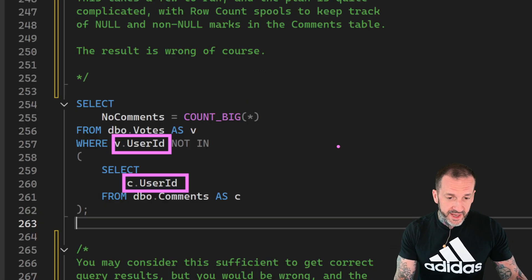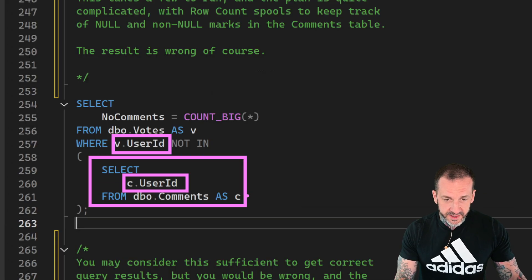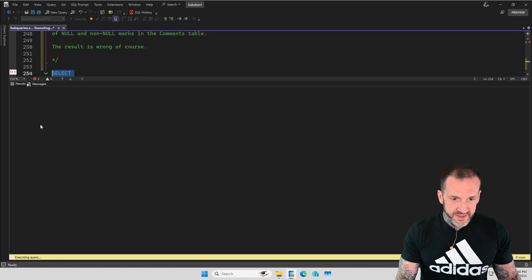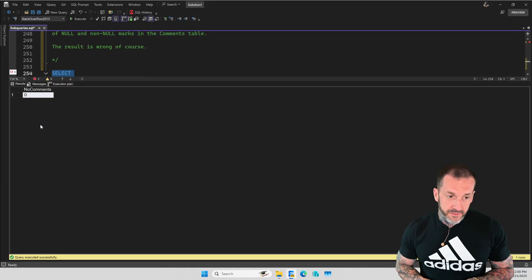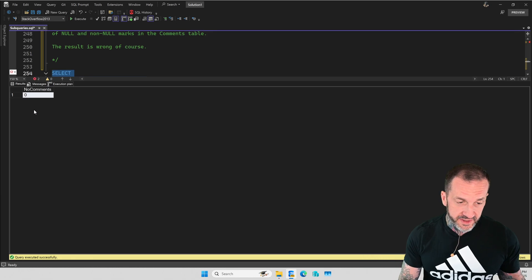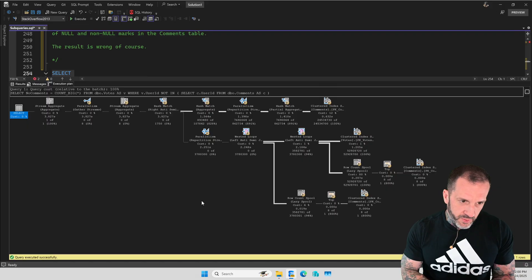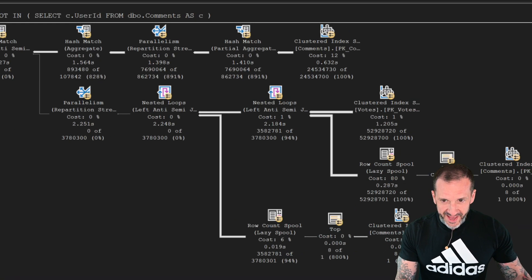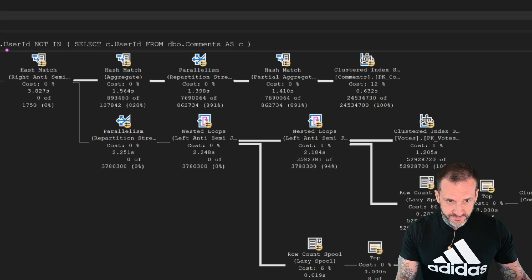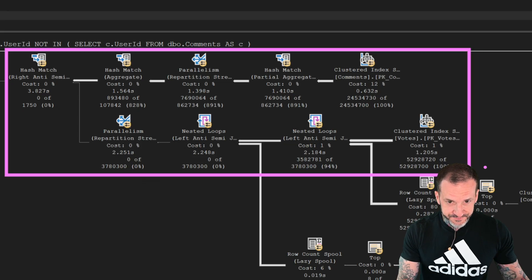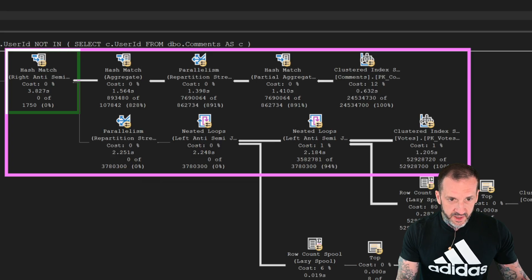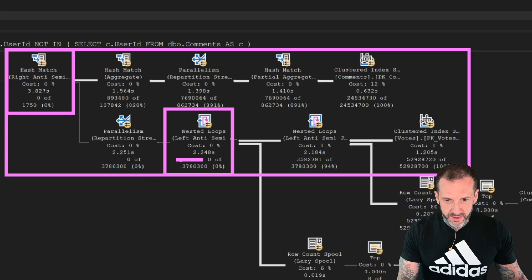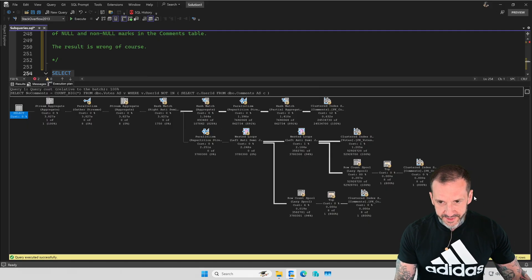It's only if there are nulls on the inner side of the NOT IN expression that we get incorrect results. If we run this, it's going to run for about four seconds and return a count of zero. It's going to look like there are no matches. But if we look at the execution plan, we're not going to see that there were matches. What we're going to see is why SQL came to the conclusion that there were no matches. Up at the very top here, this would be the actual join between votes and comments.